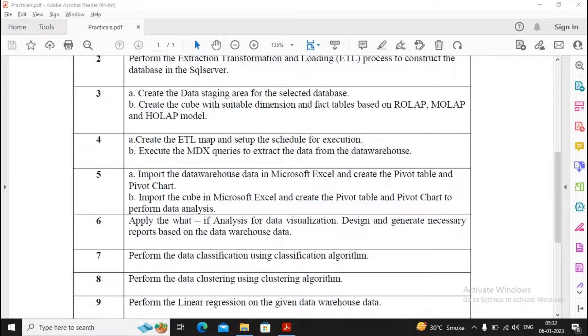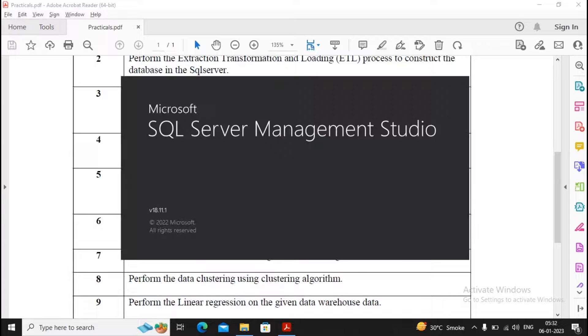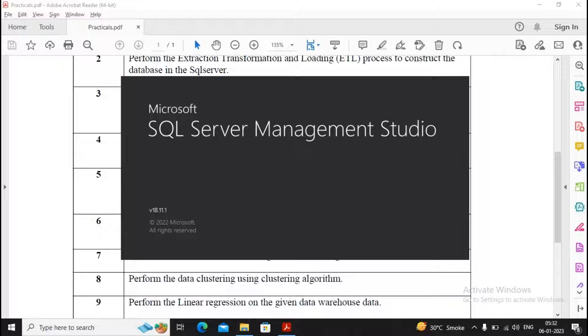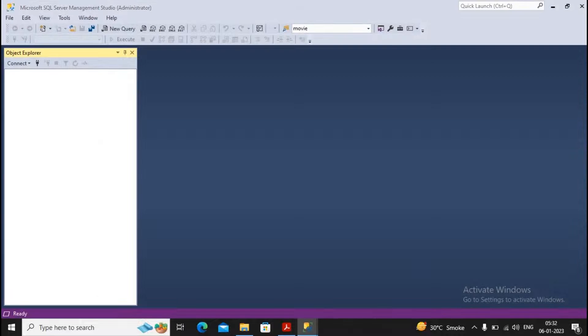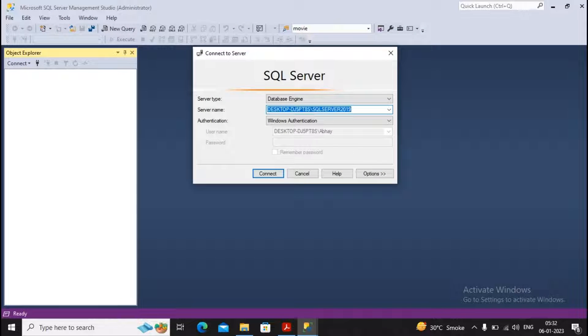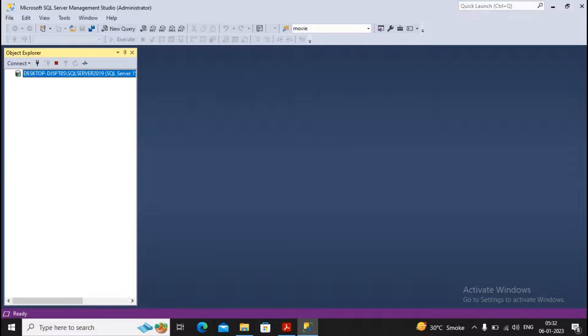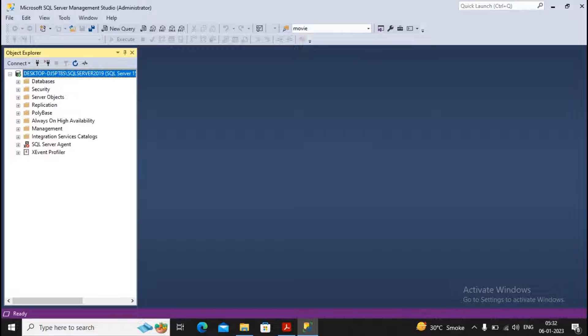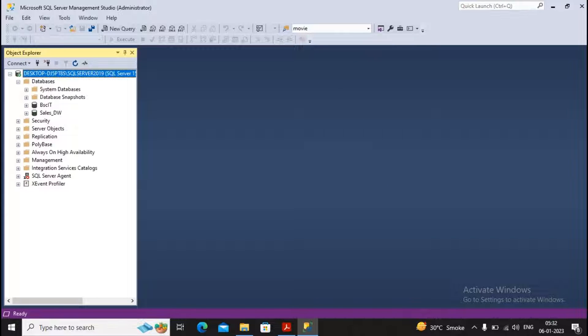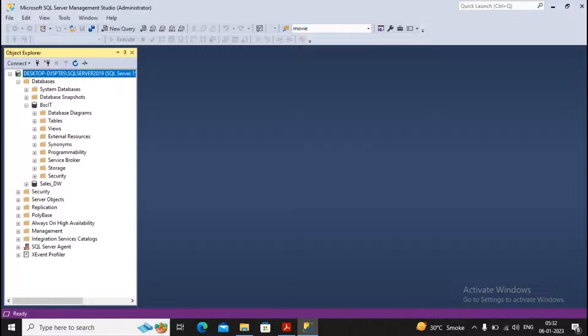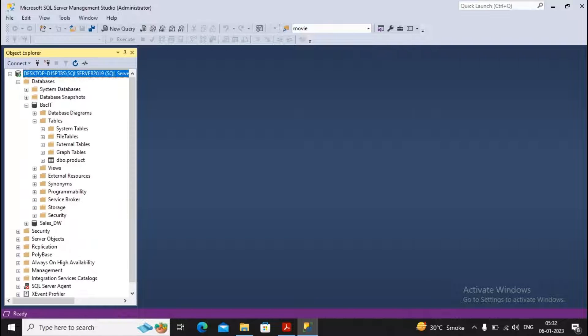I had created one script which I am sharing on our Telegram channel also. That script consists of the table structure related to insurance policies. I will show you how you can execute the script. First, you connect to the SQL server. After doing that, you can decide any of the database. Currently I am using a database as BSCIT which has only one table over here named product.